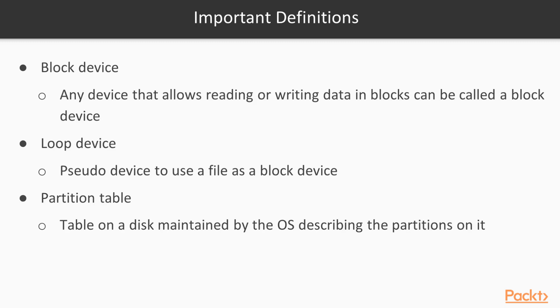A Block Device is any device on your system that allows reading or writing data in blocks. Examples are typical hard disks, SSDs or attachable USB drives. In this video we will use the lsblk command to print infos about all block devices attached to the system.